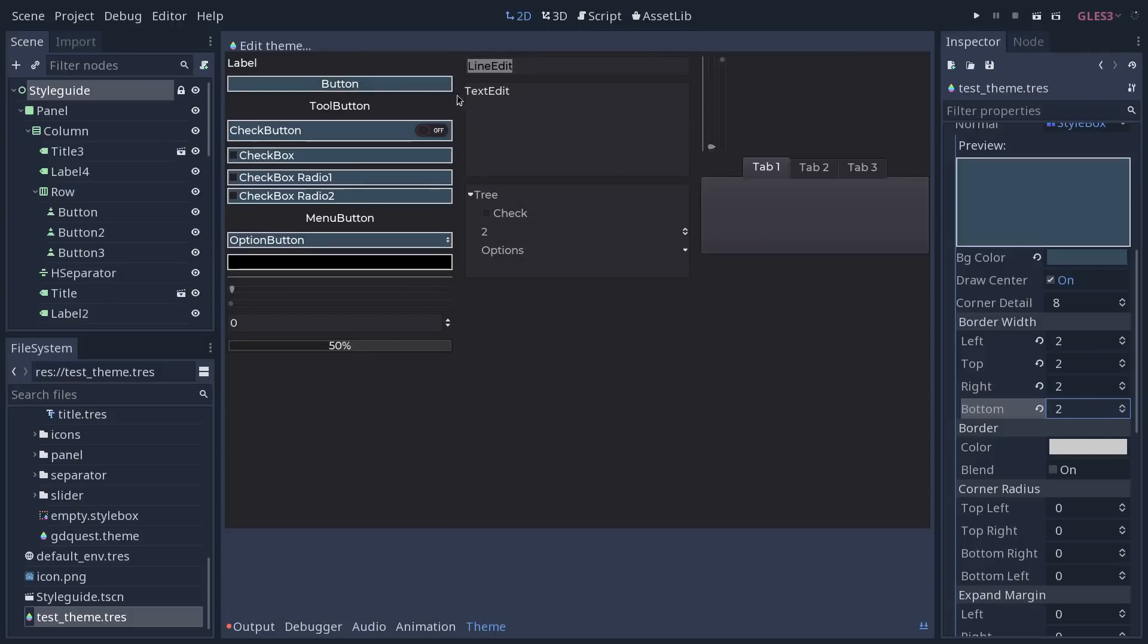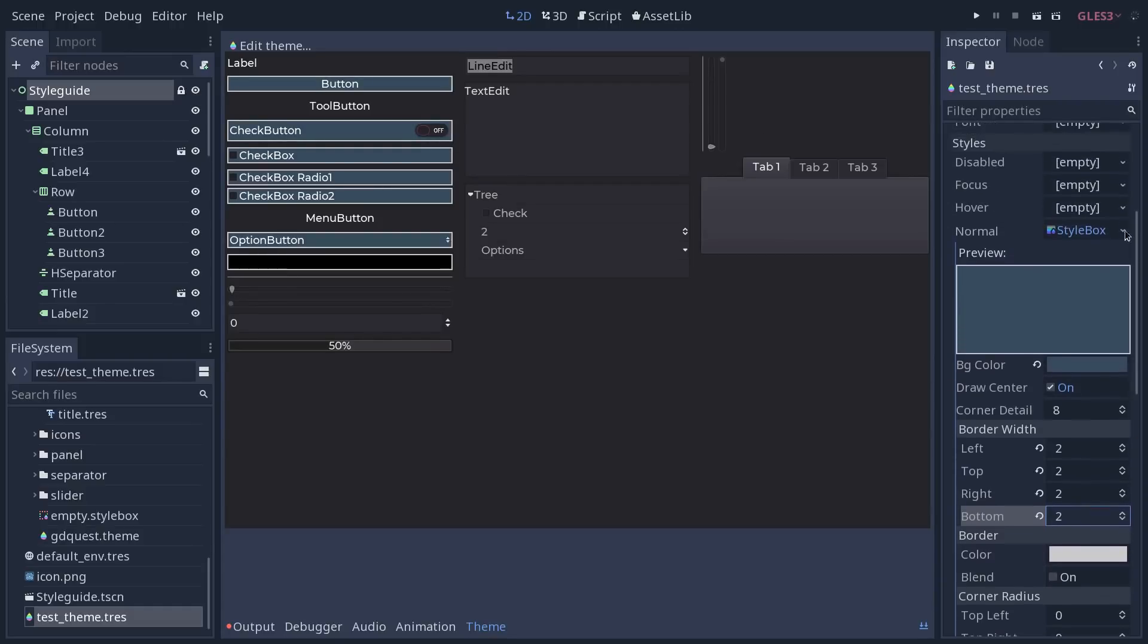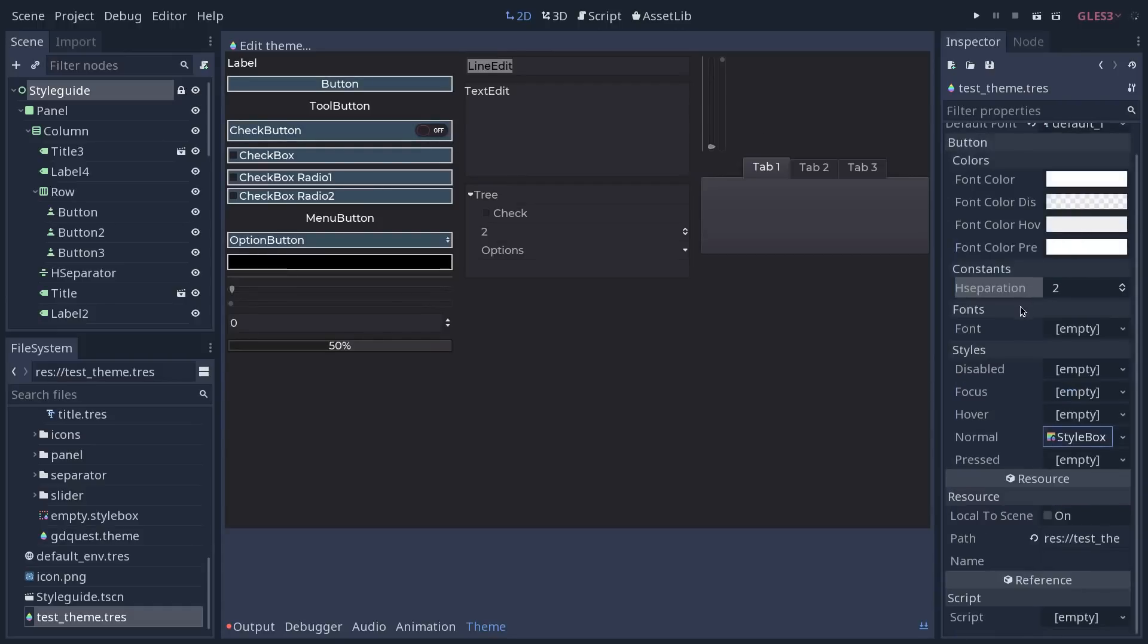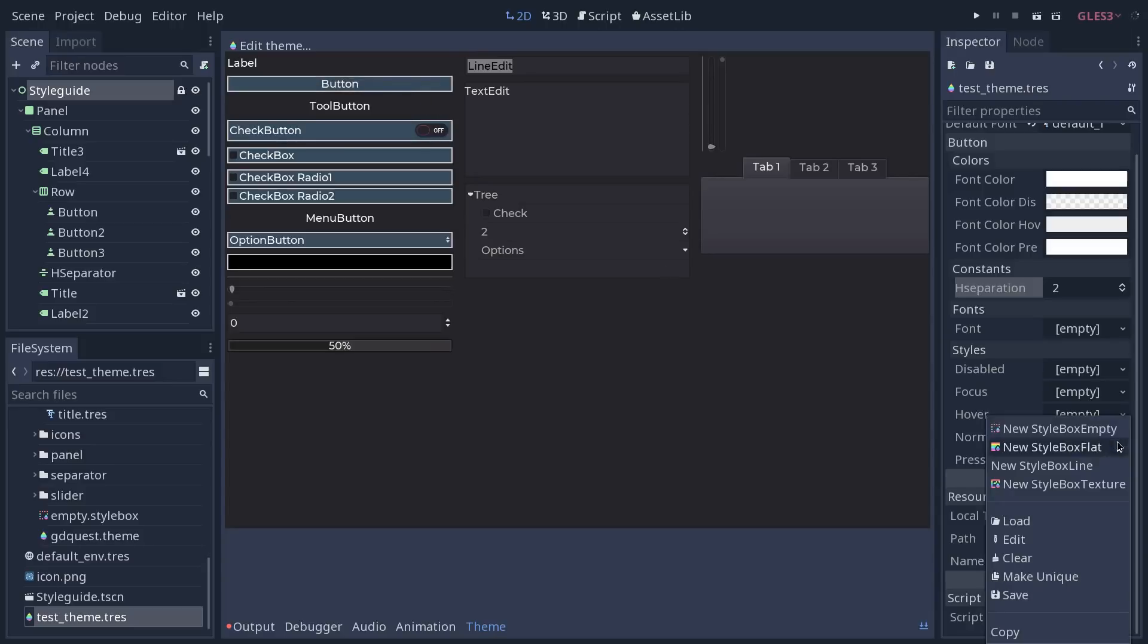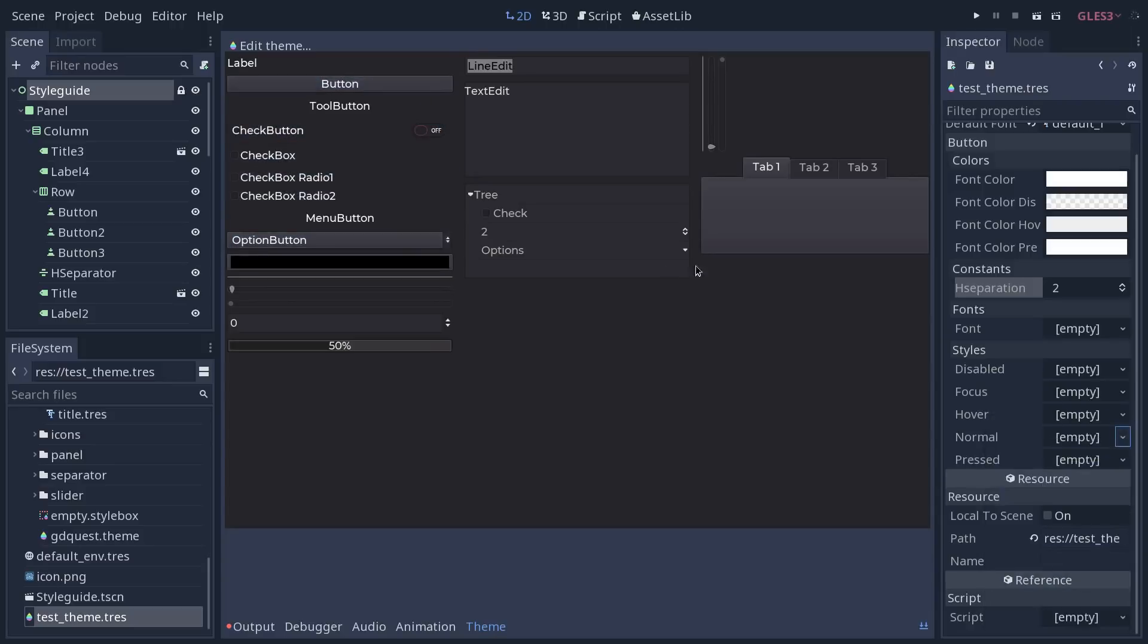There you go. And now our button has an outline. And because we have only added a style box for the normal button style, and not on hover, when I hover the button, it's going to bounce back to the default style from Godot. I'm going to clear that one, which is a little ugly.